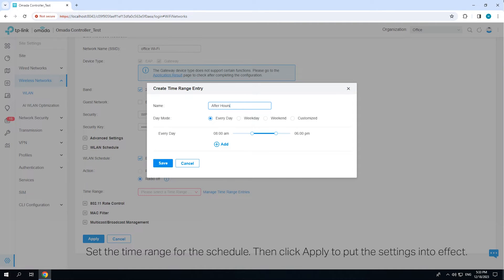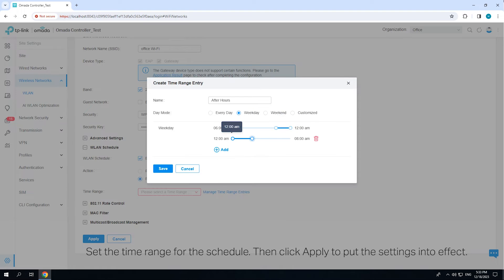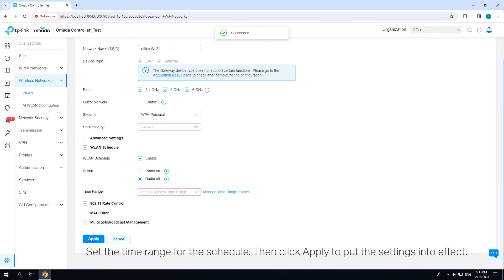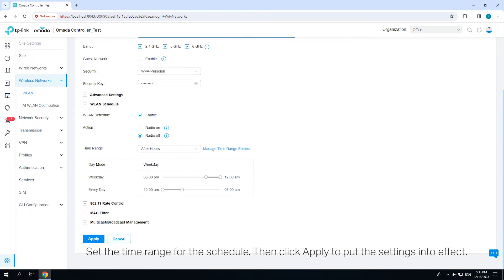Set the time range for the schedule. Then click Apply to put the settings into effect.